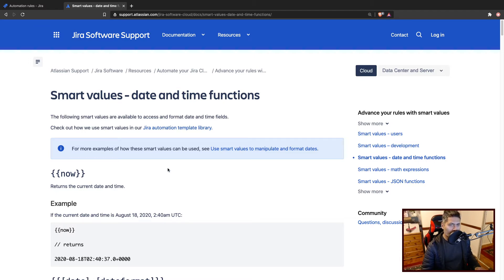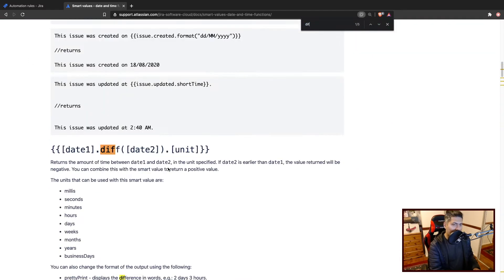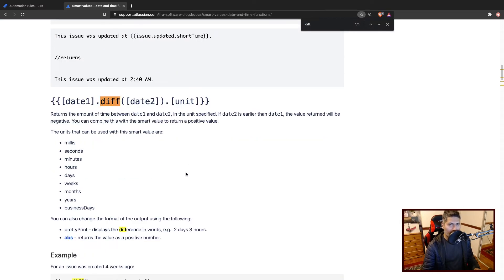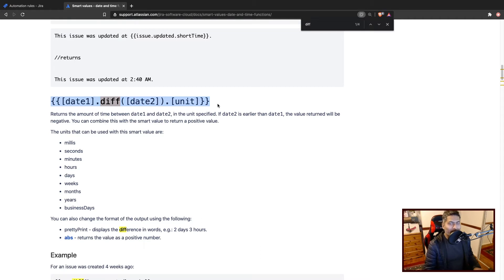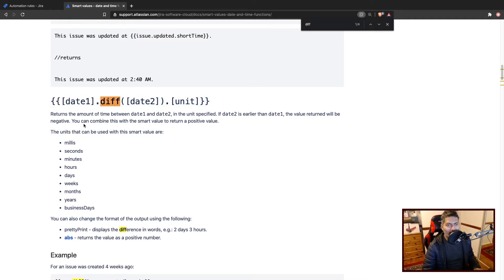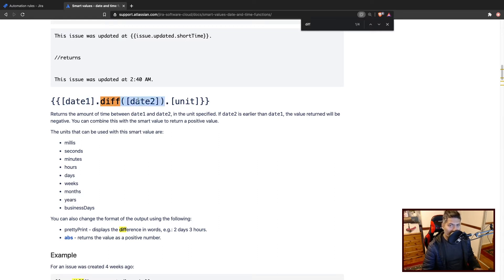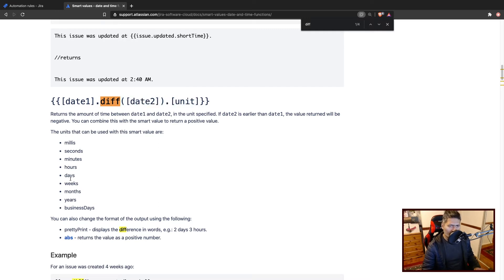For our example, we'll take a look at this particular date diff function where you can do something like date one dot diff and you can use date two. Then you can specify the unit like hours, days, weeks, months, years, or maybe business days.